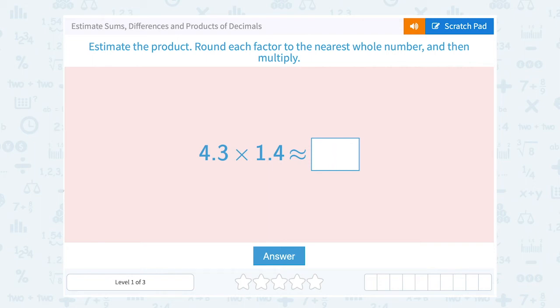Let's take a look at how to estimate sums, differences, and products of decimals. Estimate the product: round each factor to the nearest whole number, and then multiply.